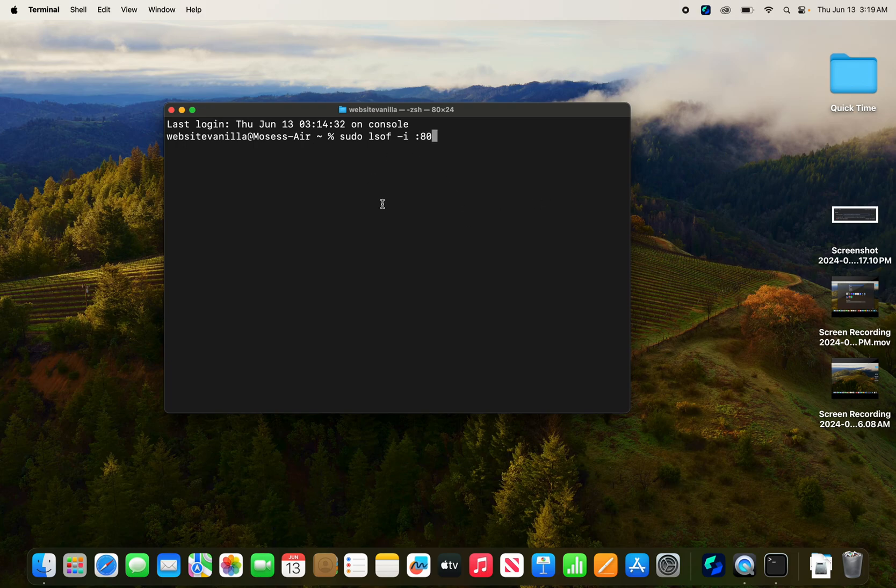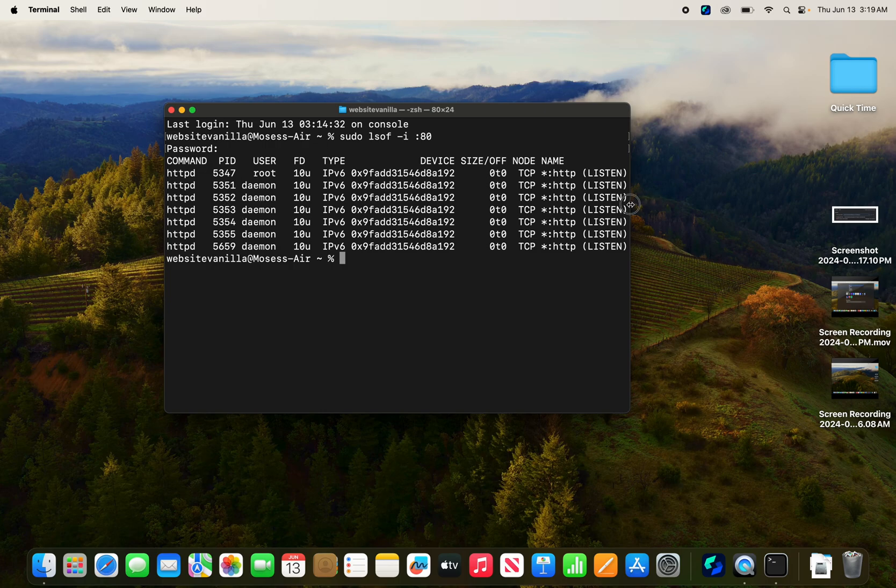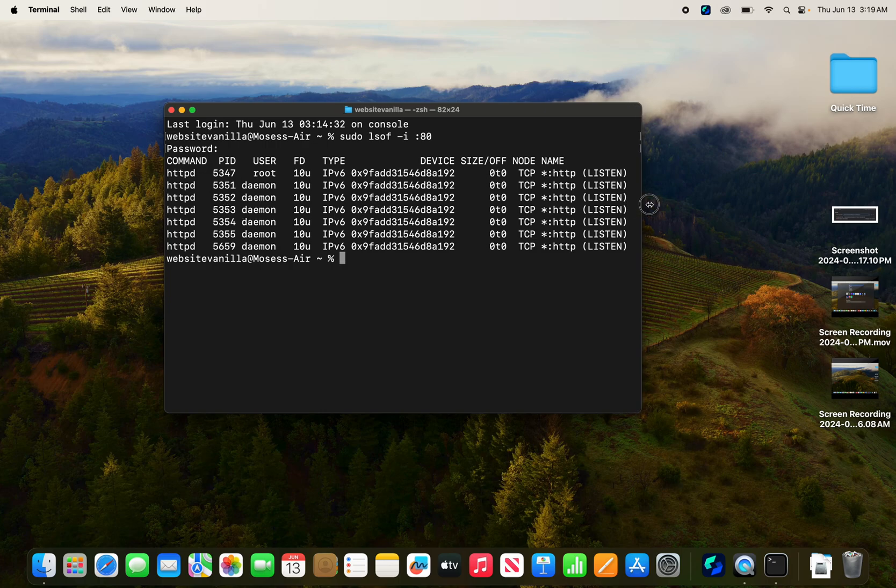That will search for that. If I click enter, it will prompt me for password. I'm going to put a password, then enter. You see, it will tell me all the processes that are using port 80. And then I can expand it.